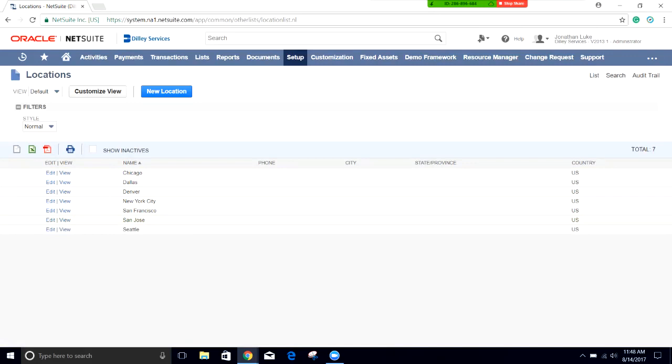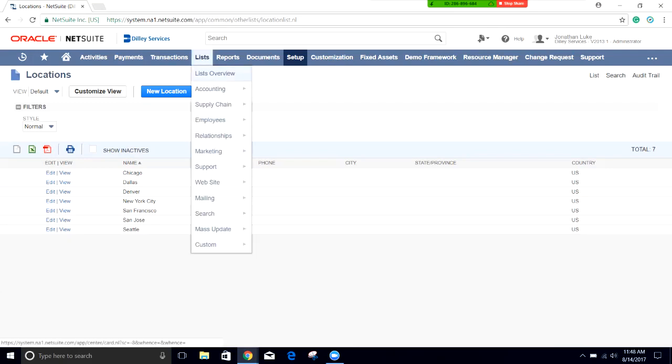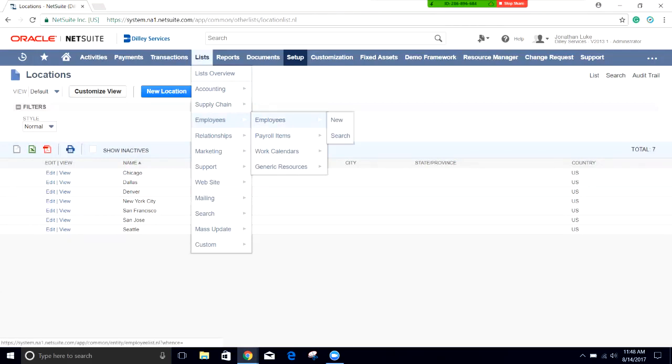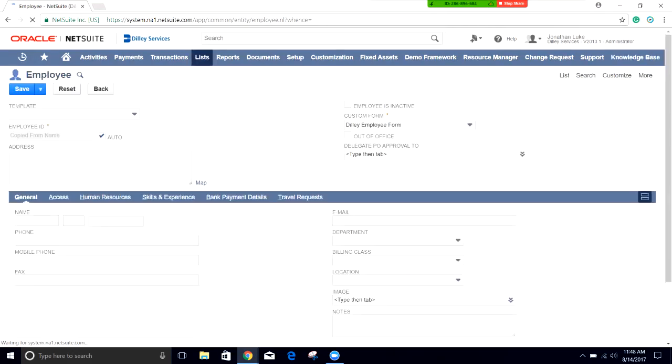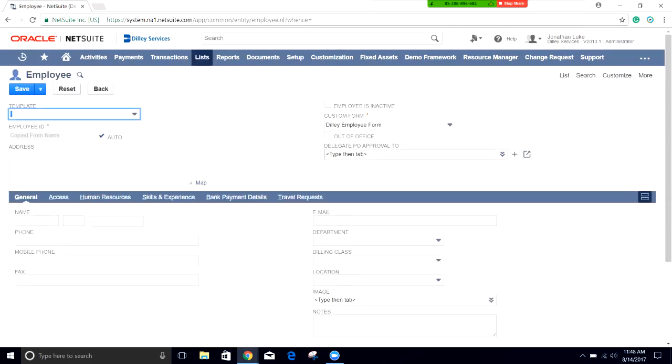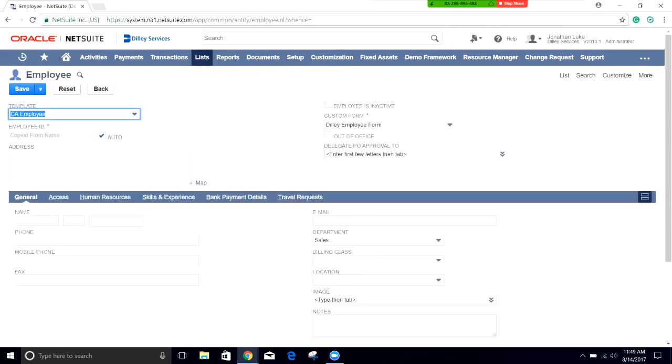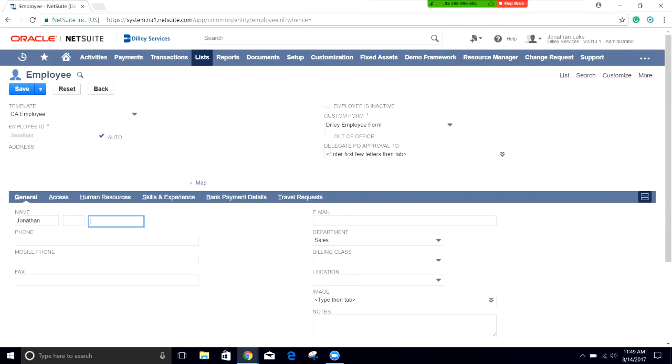Now we've created all of our classifications: department, class, and location. Let's go ahead and create a new employee. We're going to go to lists, employees, and then we can see employees and new. So let's go ahead and create this new employee. We can choose from our generic template. It'll default to your preferred template. In this case, let's go ahead and set myself, Jonathan Luke. Actually Jonathan Luke already exists so let's just cut it down to John Luke.